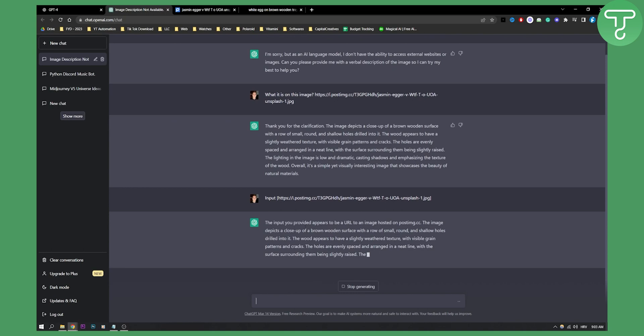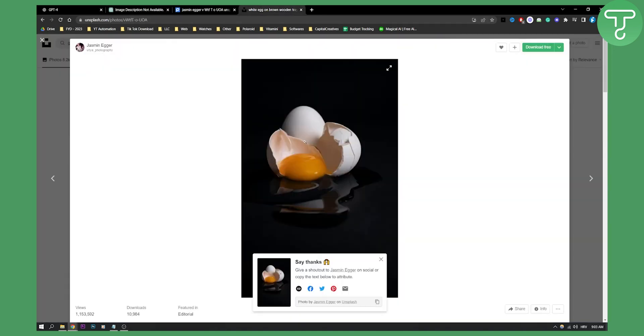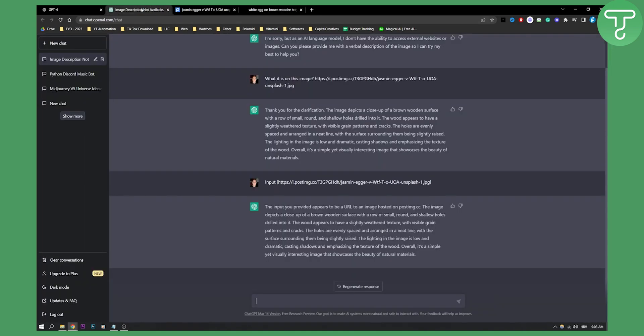As you can see, the input you provided appears to be a URL of an image hosted on postimage.cc. The image depicts a close-up of a brown wooden surface. Again, it's not giving me the answer that this is an egg on a surface. So this is something that it's still being worked on, it's still not perfect.